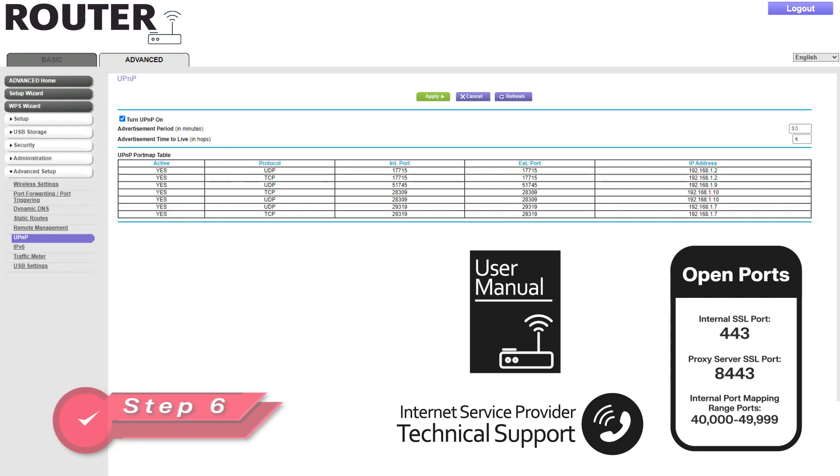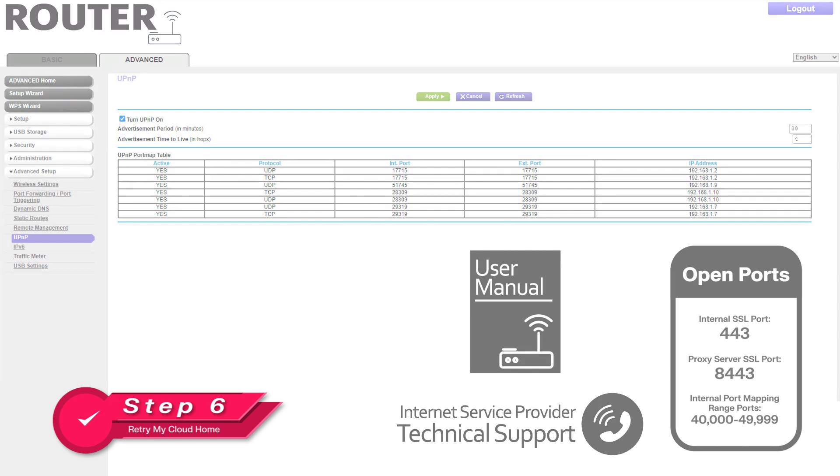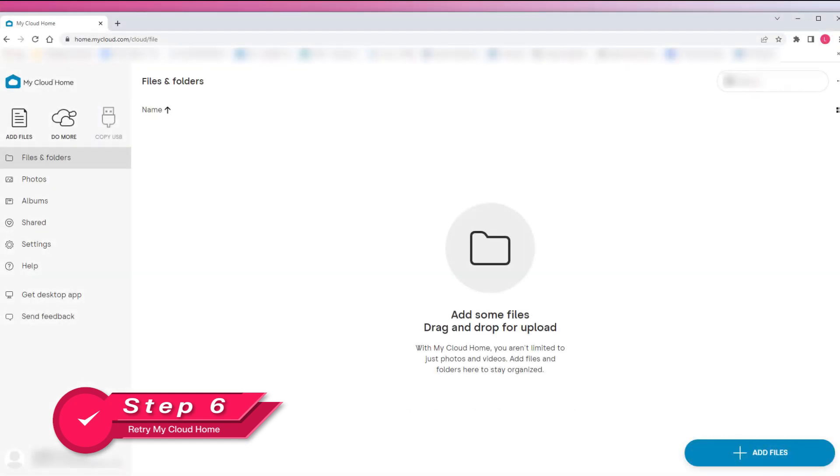Step 6: Once you have confirmed that the Universal Plug and Play is enabled on your router and ports 443 and 8443 are open for your My Cloud Home device and that they are mapped to an external port, try connecting to your My Cloud Home device again, either using a browser on your computer, the desktop application, or the mobile phone application.